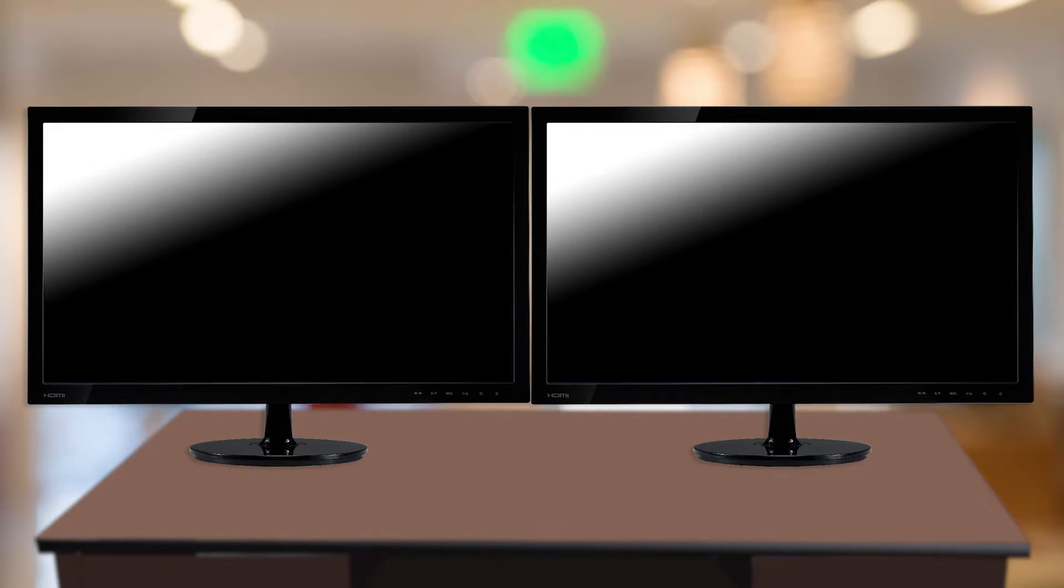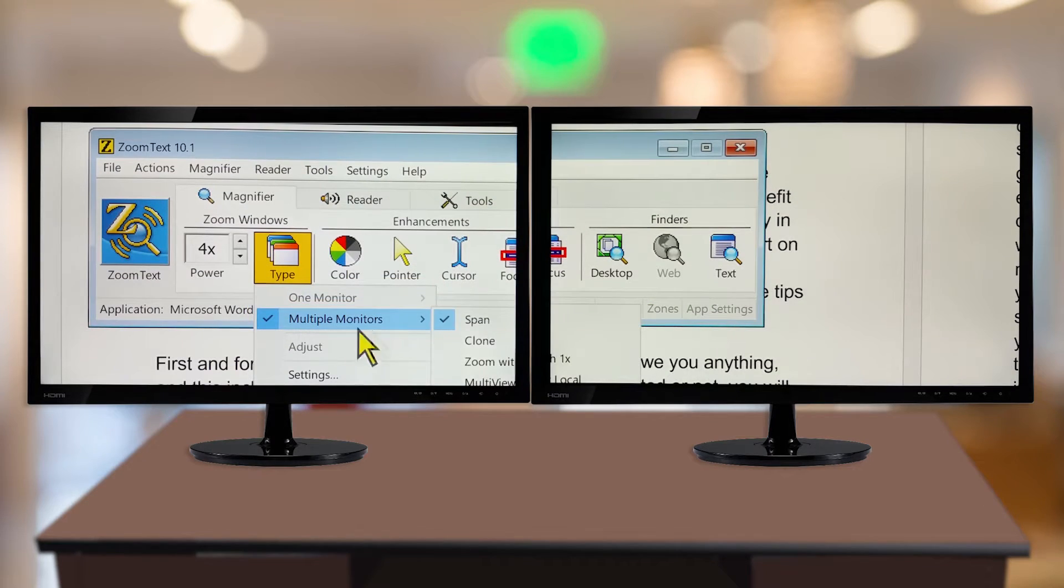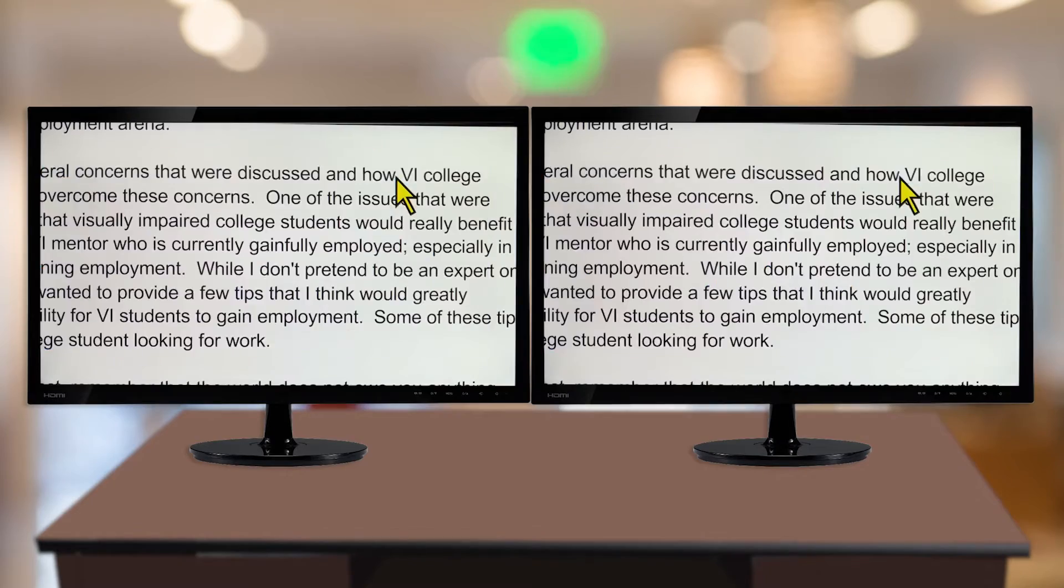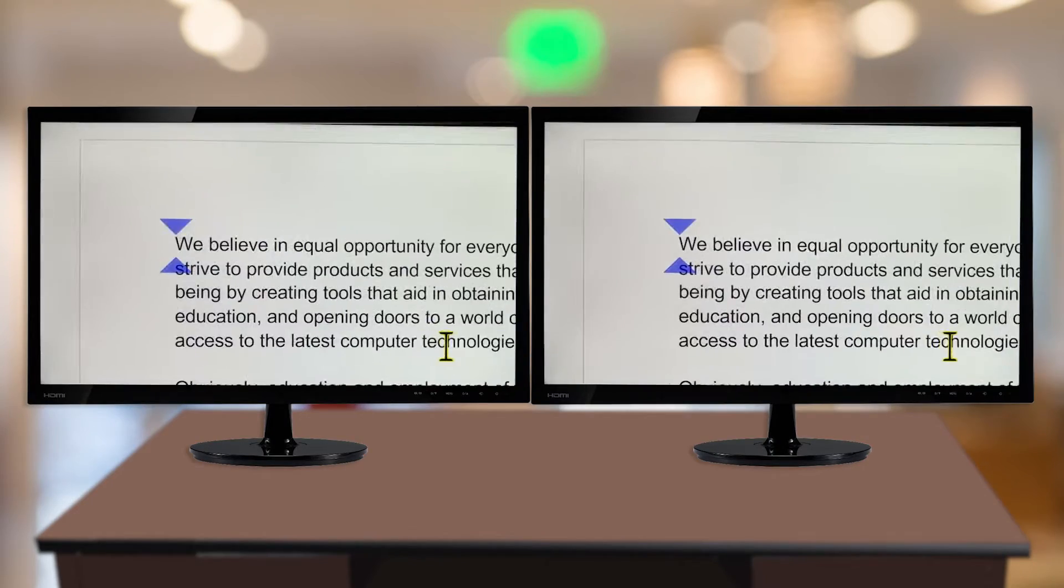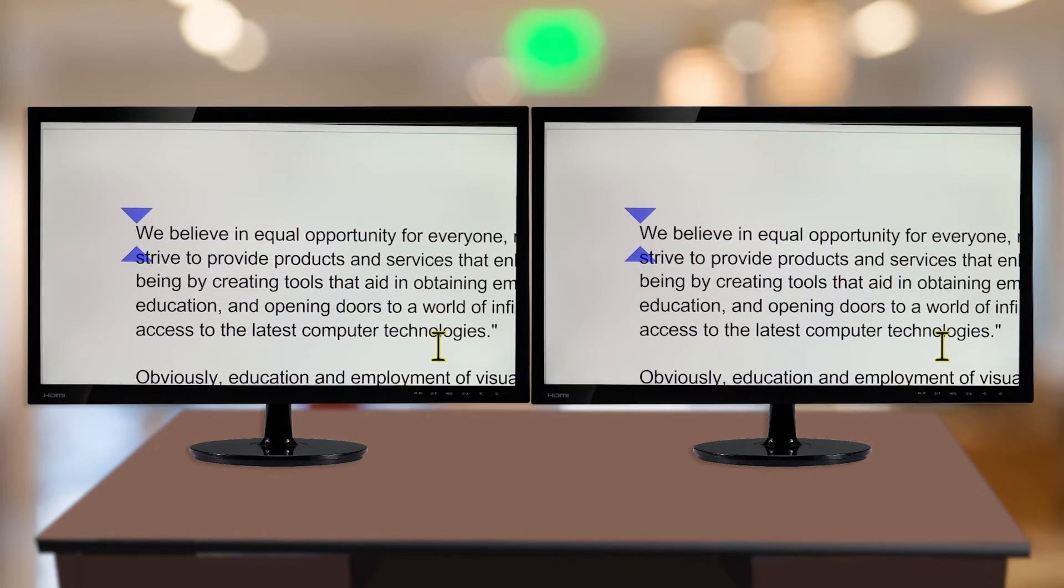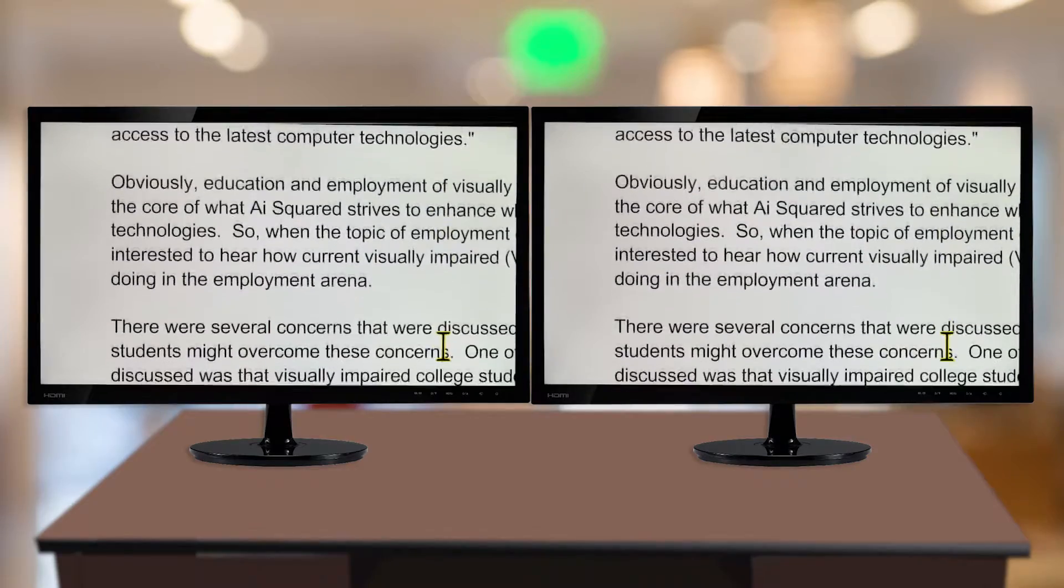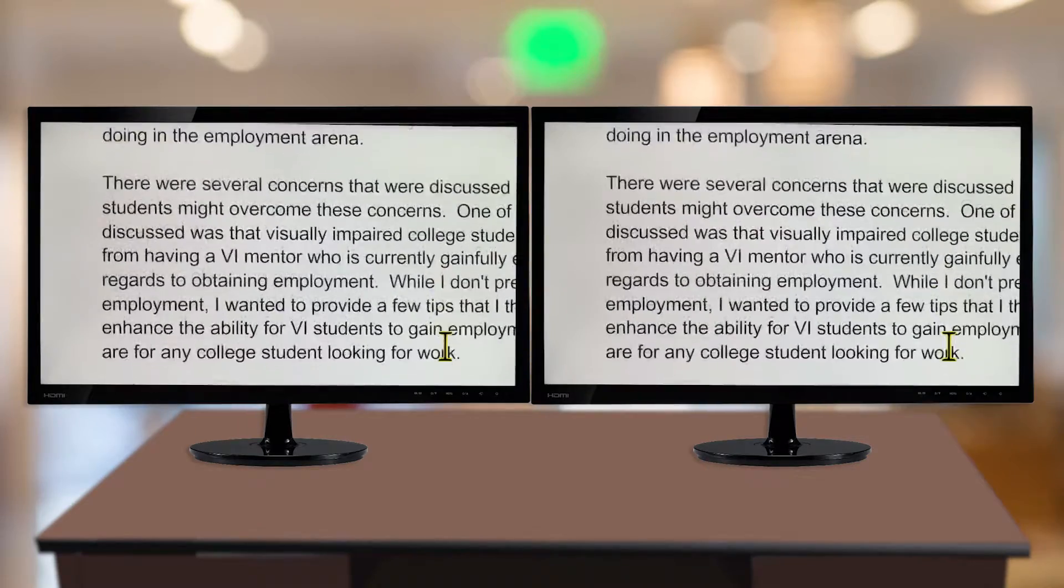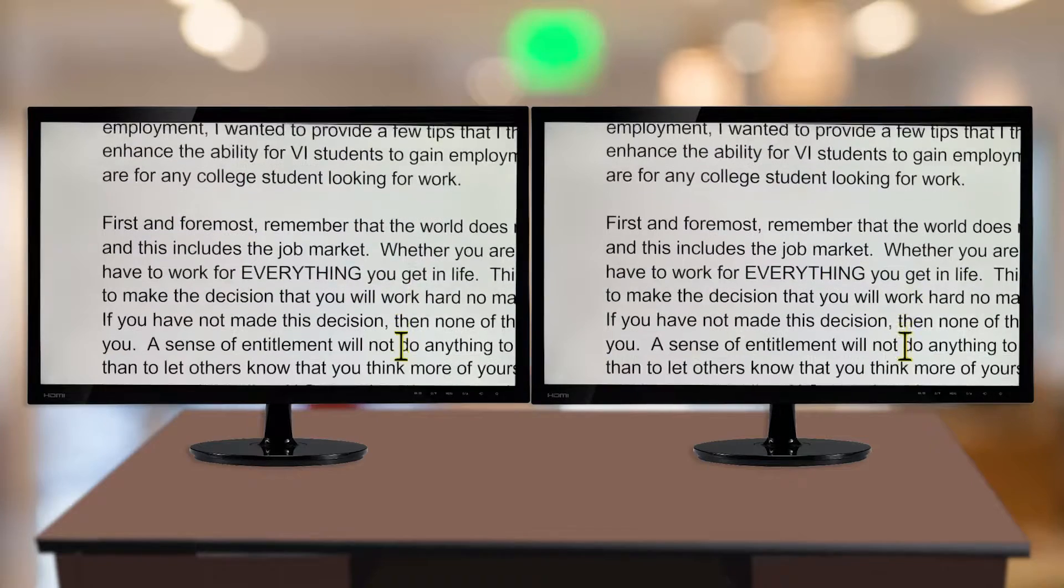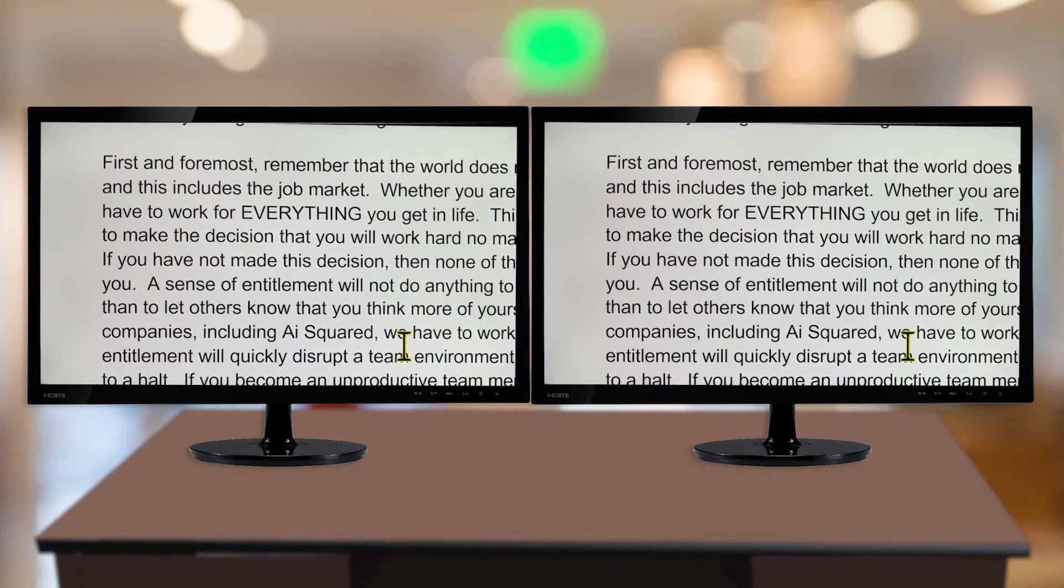Clone View is designed for situations where two or more users need to see the same magnified view on separate monitors. ZoomText's Clone View offers two advantages to the Windows Duplicate option. It supports extended desktops, and you can switch multiple monitor views on the fly without changing your Windows settings.